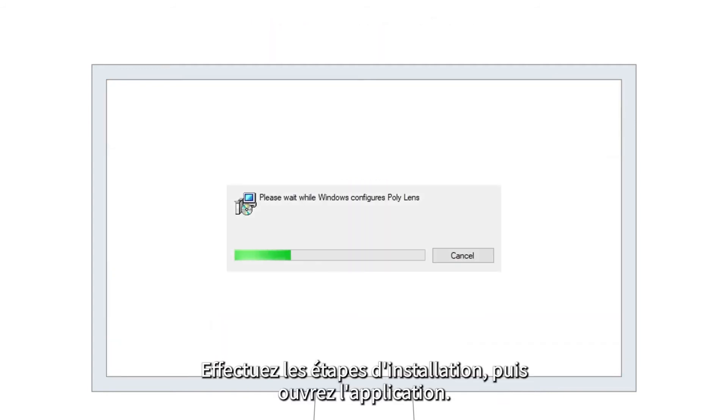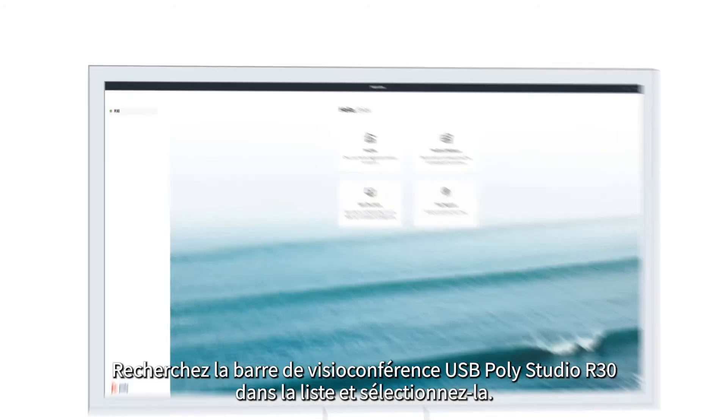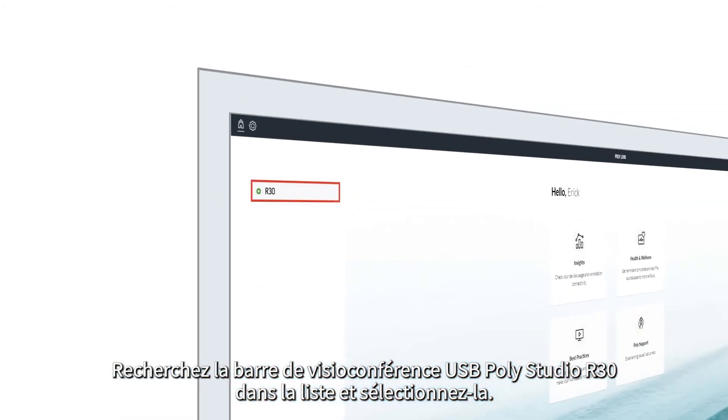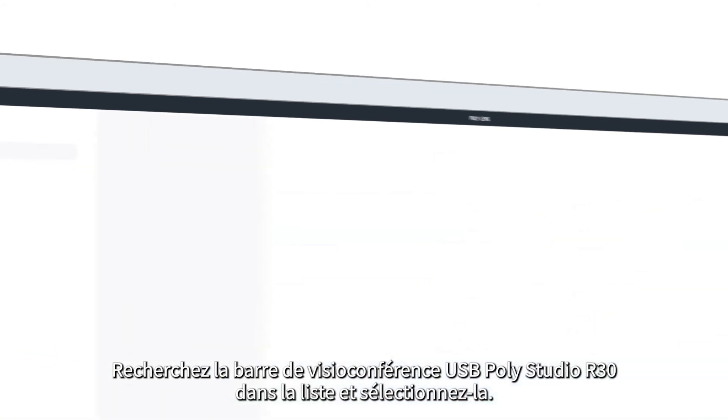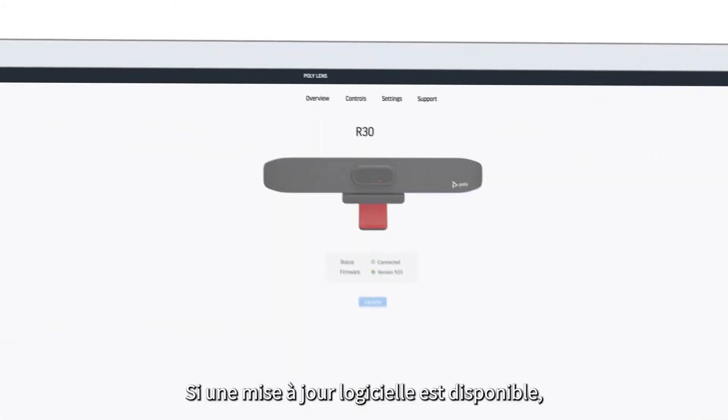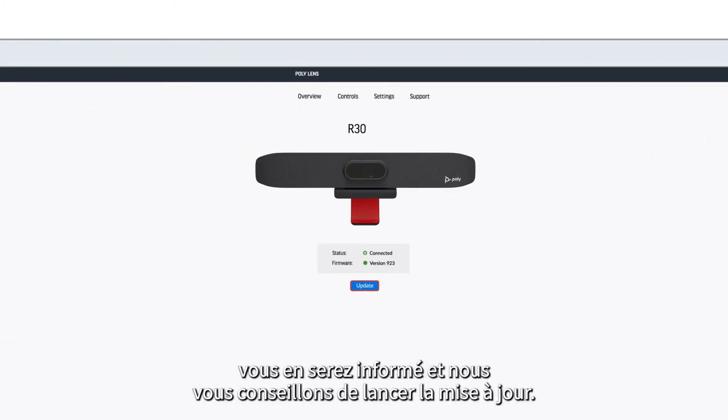Complete the installation steps and then open the app. Locate the Poly Studio R30 USB video bar in the list and select it. If a software update is available, it will let you know and you should go ahead and start the update.